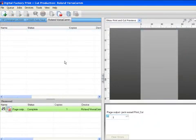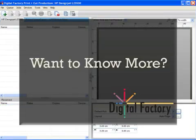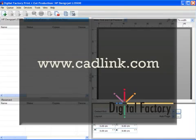Regardless of the design application you prefer, or the hardware you use, Digital Factory Print and Cut offers an easy, no-fuss workflow with less steps than any other RIP. If you would like to know more, check out the website at www.cadlink.com or see your Cadlink dealer.